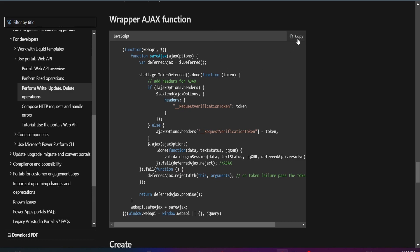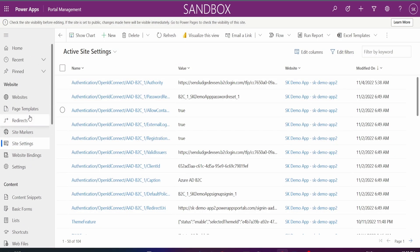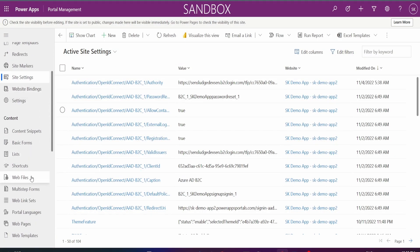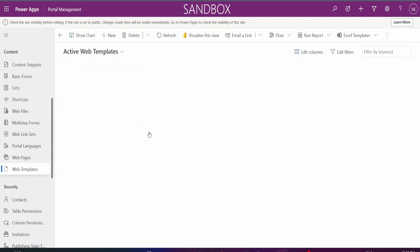All you need to do is copy this and go to your portal management and go to your web templates. So here we are.